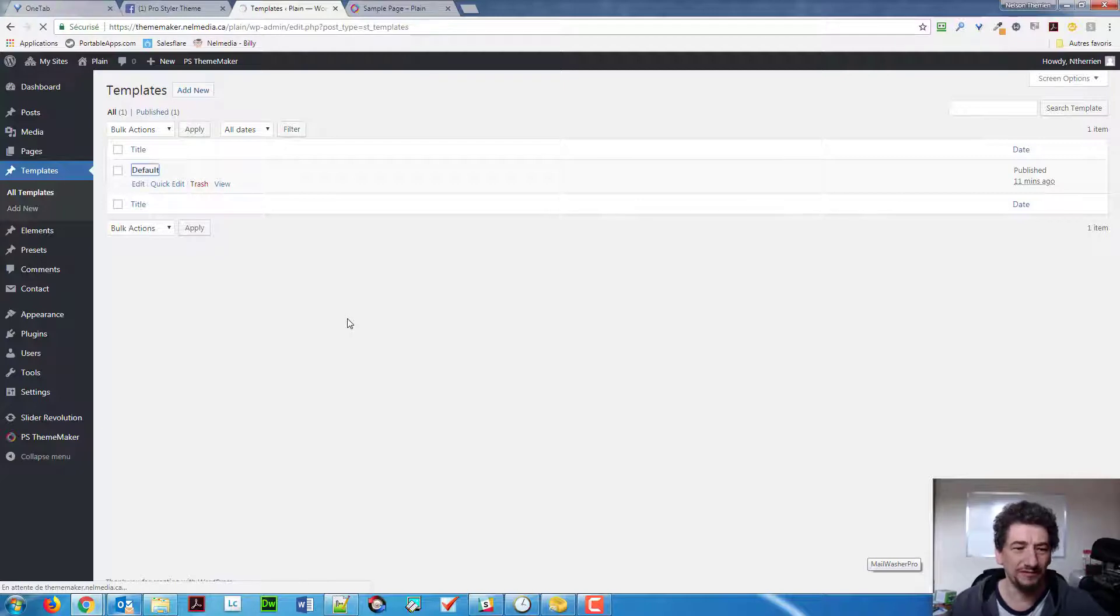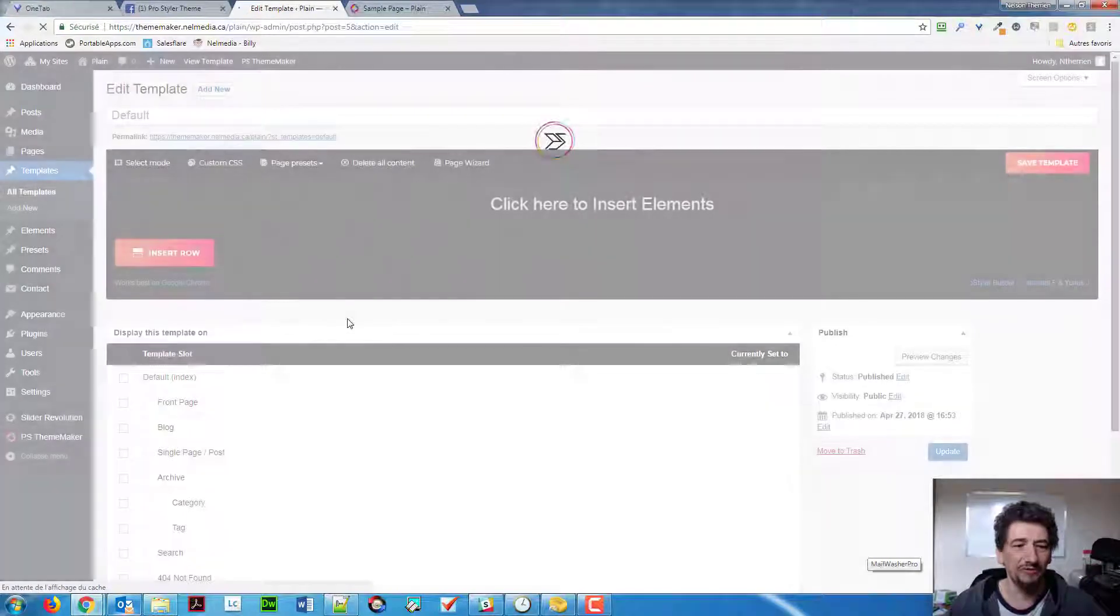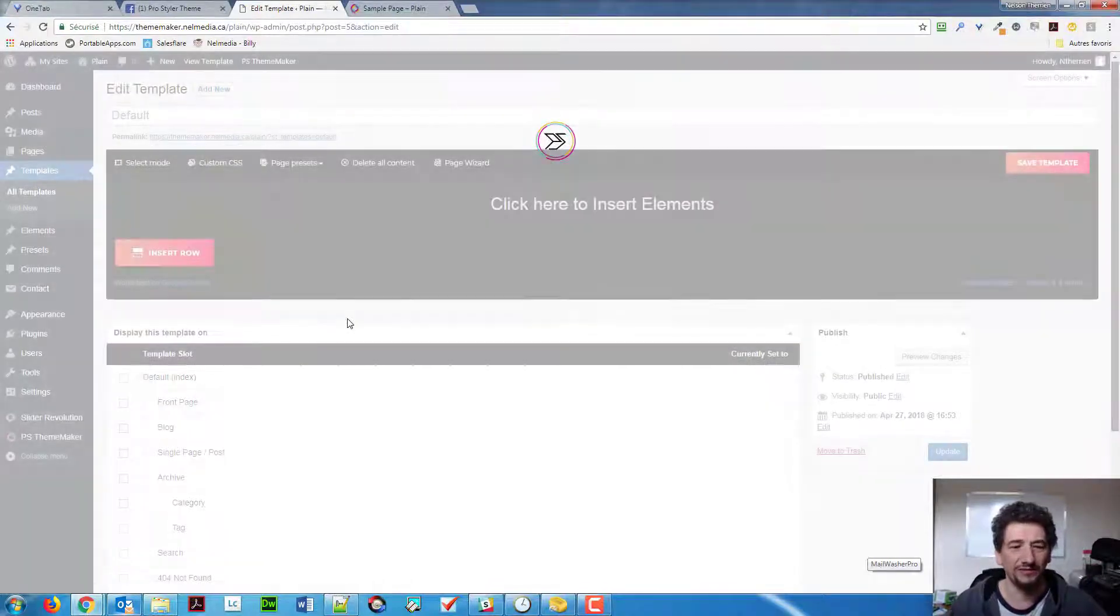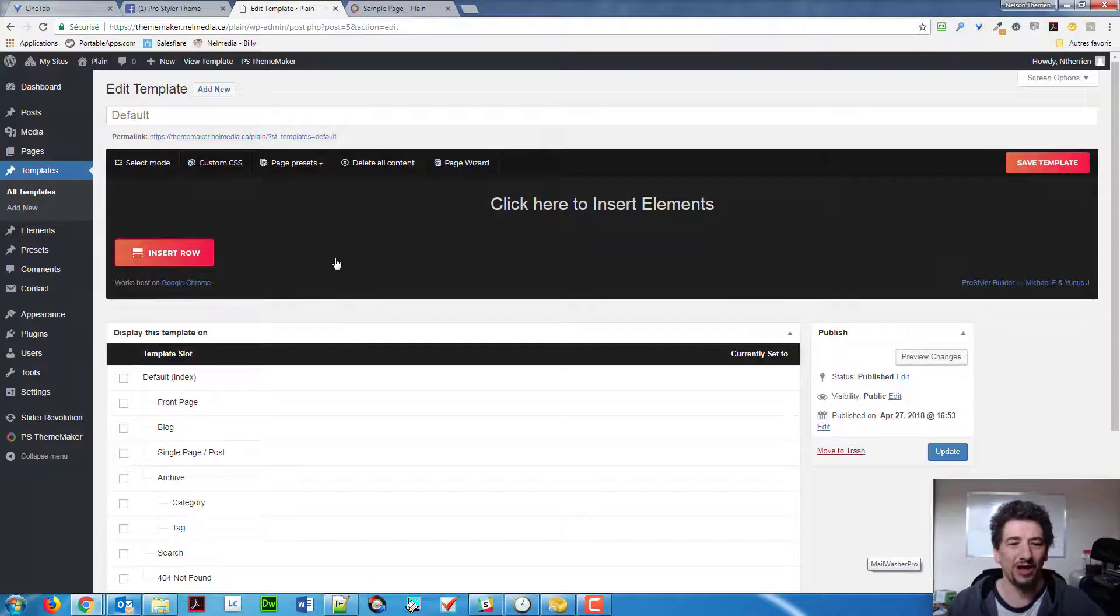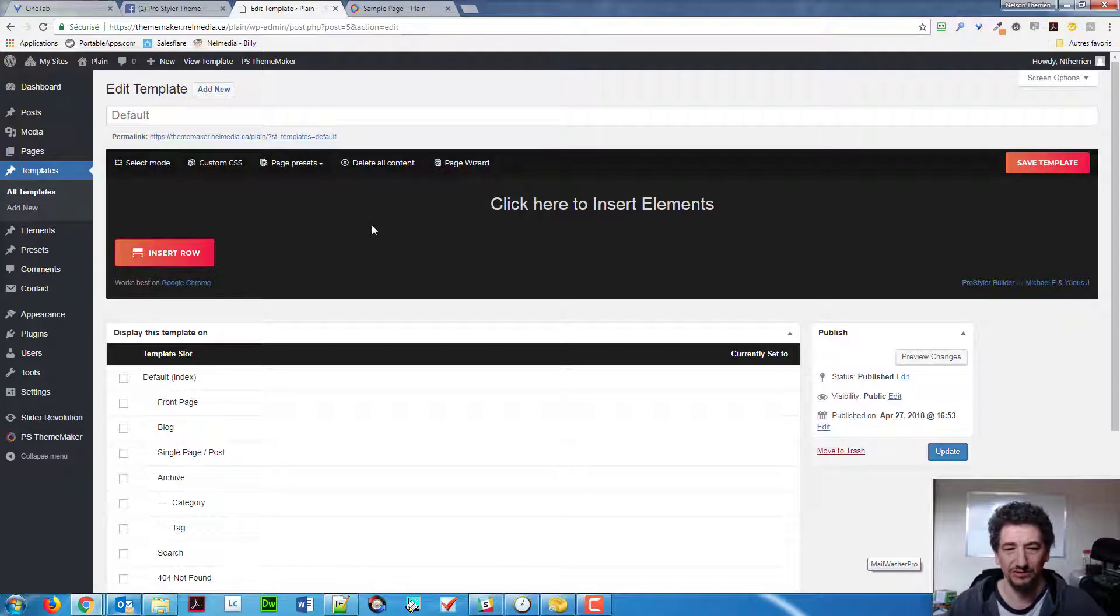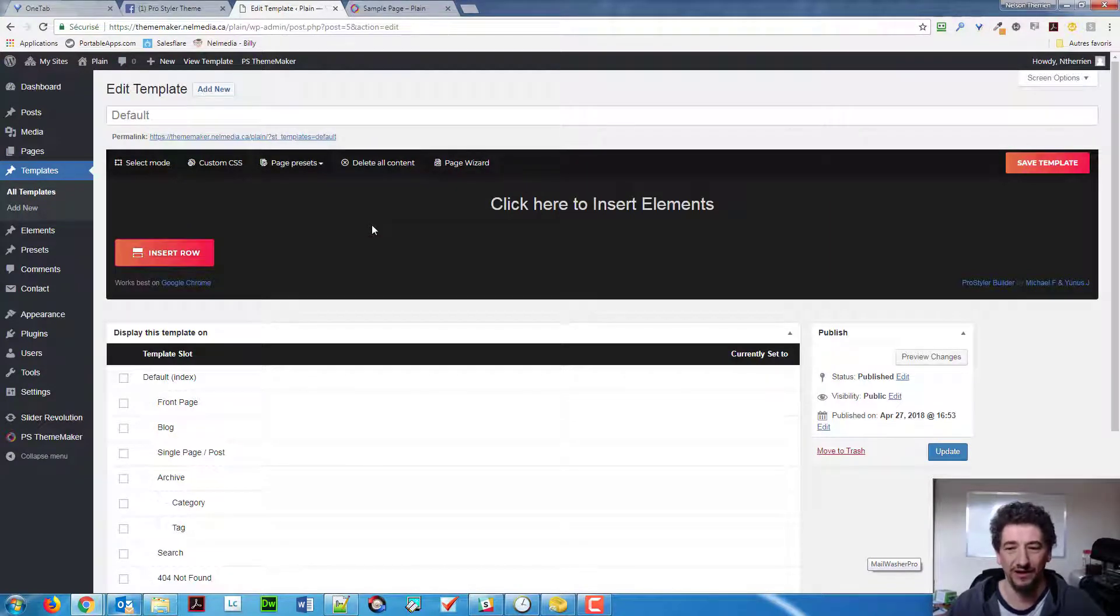If you open that, you will see that the default template is empty. So, it doesn't do anything right now.